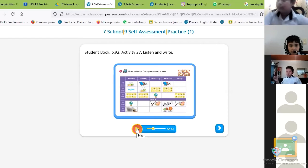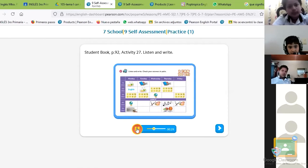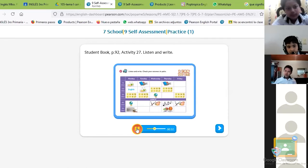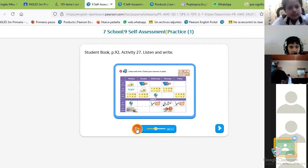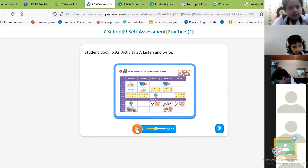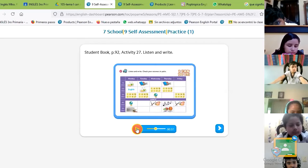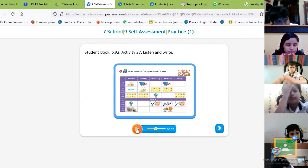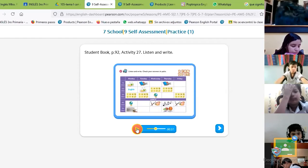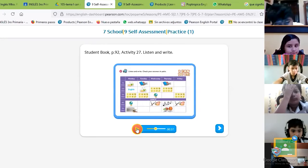Everyone needs to be paying attention, Gerson, because I'm going to ask someone. Not my favorite subjects. Wednesday. I like computers, so Wednesday morning is interesting because I have... Okay — Lucy, about this boy: what is his favorite subject on Wednesday?